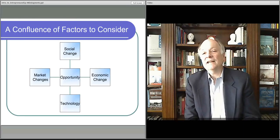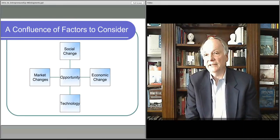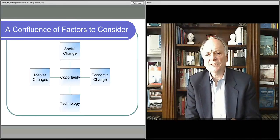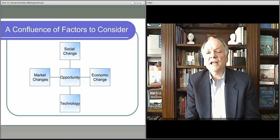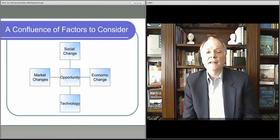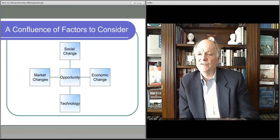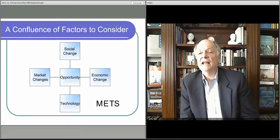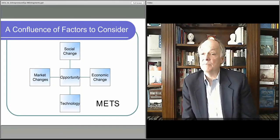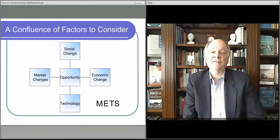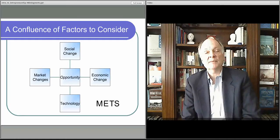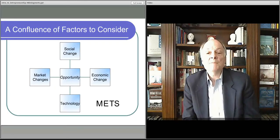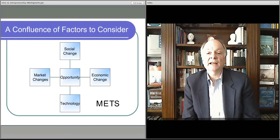There are essentially four types that we talk about in the entrepreneurial field, summarized here: market changes, social changes, economic changes, and technology changes. Unless you're a Yankee fan, you might want to remember them as the Mets — Market, Economic, Technical, and Social.